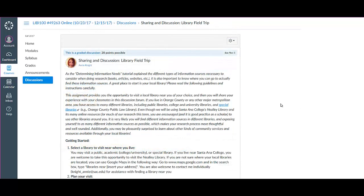Finally, you get to take a field trip. For this assignment, you're being asked to visit a local library near you, and this can be any type of library you wish. And you're being asked to share about your visit as well as what you learned about the resources and services available through your library.